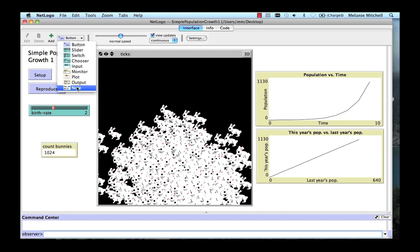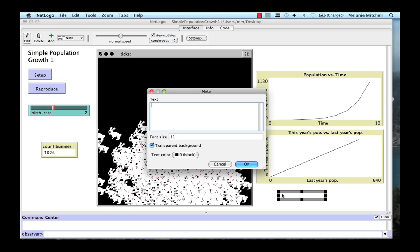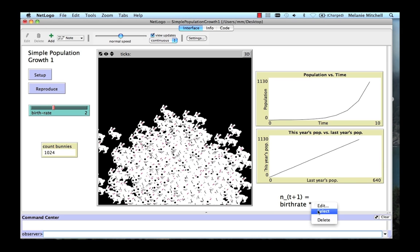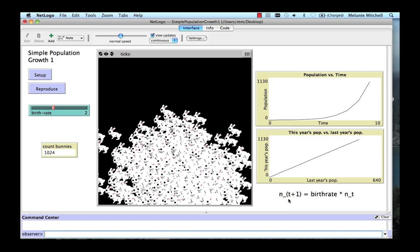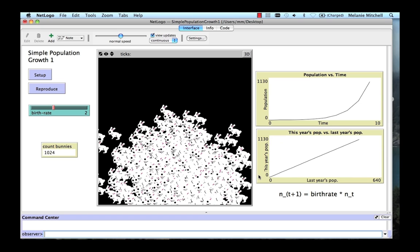And we can put a little note on it to remind ourselves what the function was. And that's the function n sub t plus 1 equals the birth rate times n sub t. For those of you who vaguely remember algebra, algebra 1 even, this is the equation of a line. We have y equals slope times x. So here's our y-axis. Our slope is the birth rate, that's 2. This just shows that every time we look at x, we double it to get y. Well, this is a linear equation and the reason it's linear is because this is, in essence, a linear system if we look at this year's population versus last year's population.